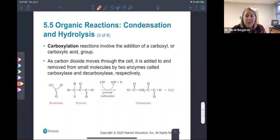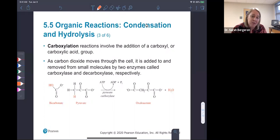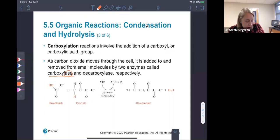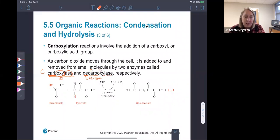Carboxylation is a reaction that involves the addition of a carboxyl group or carboxylic acid group. We have a lot of carbon dioxide that moves around in the cell, and we can use it to shuttle carbon as needed. You can add groups of carbon and oxygen to small molecules and remove them. That reaction is catalyzed by two enzymes: carboxylase adds a carboxyl group — carb for carbon, oxy for oxygen — and decarboxylase removes it. D means remove, so decarboxylase removes carbon and oxygen.